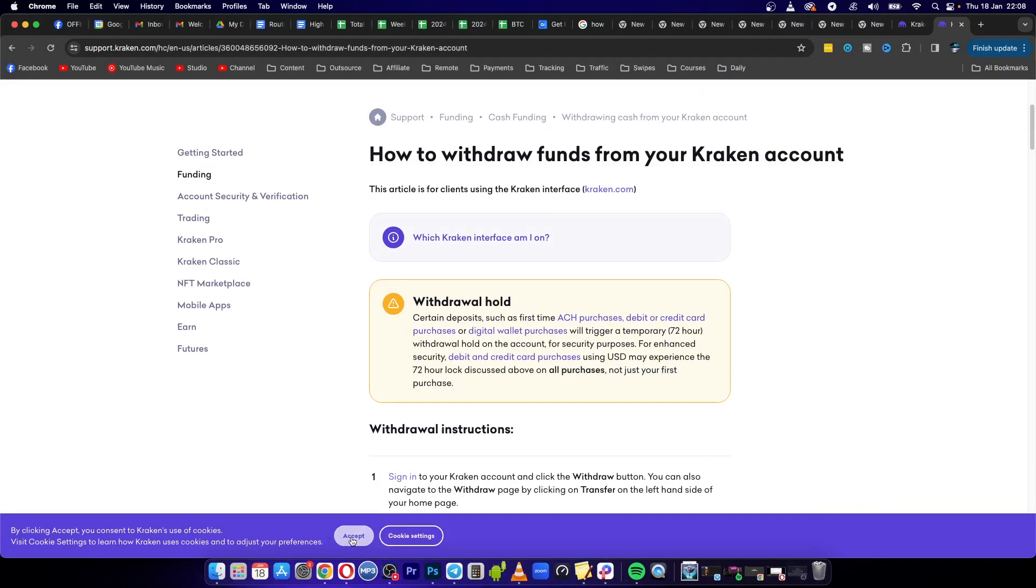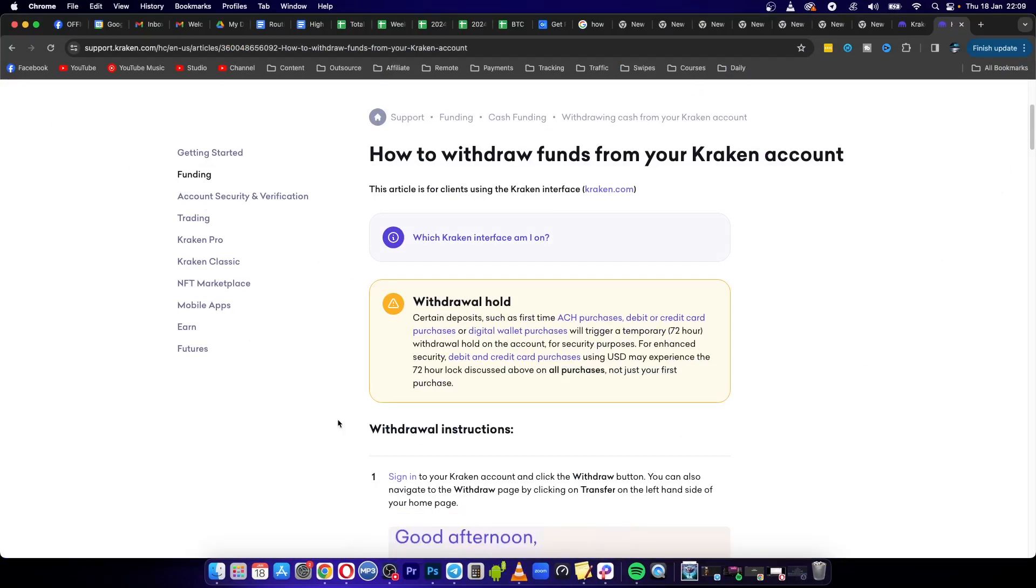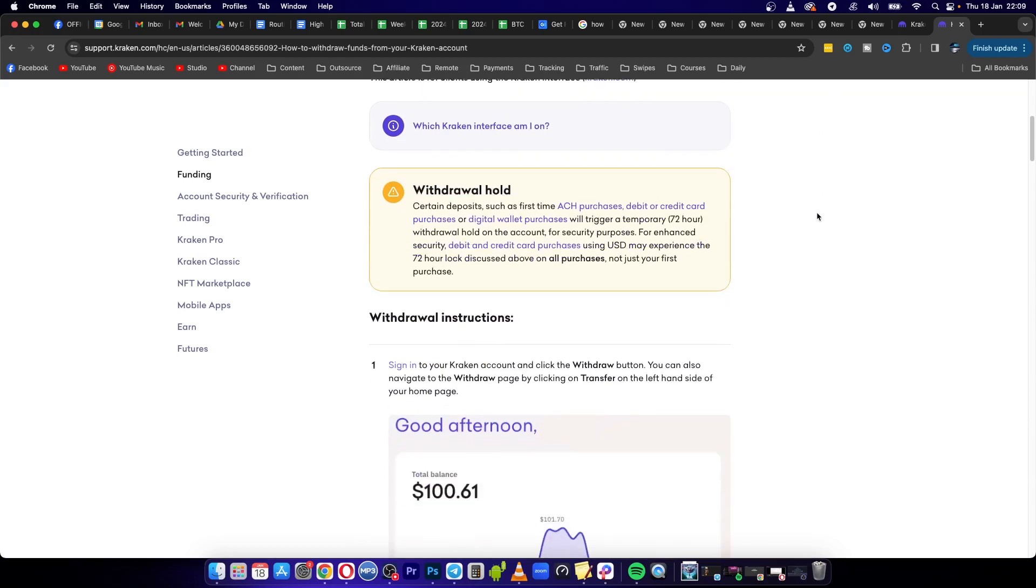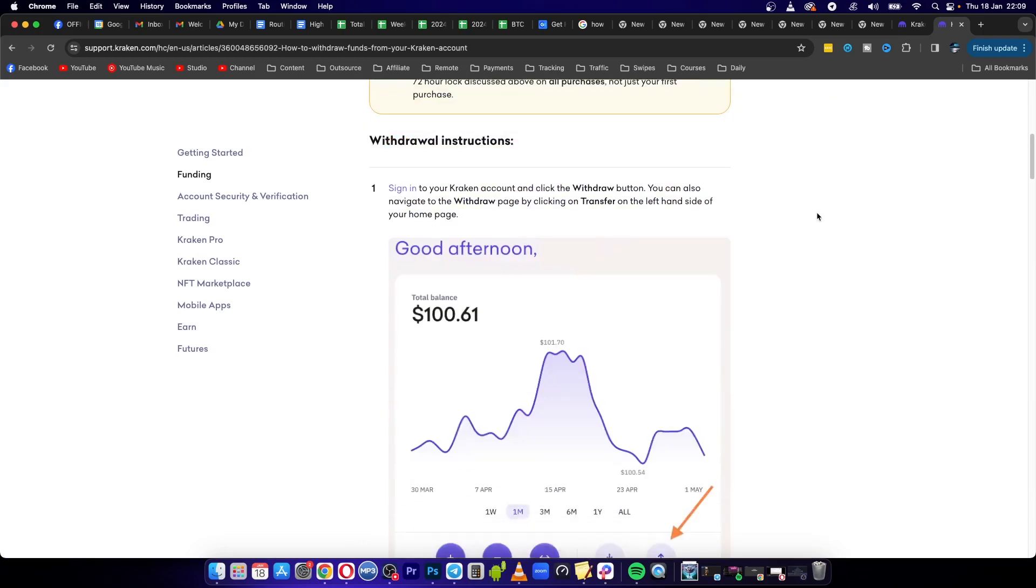Welcome to this video. I'm going to be showing you how you can withdraw funds from your Kraken account to your bank account. Okay, so it's very easy.